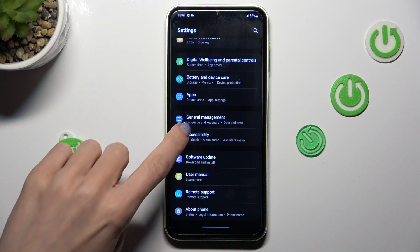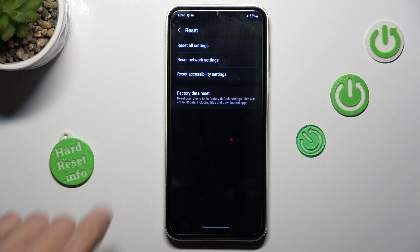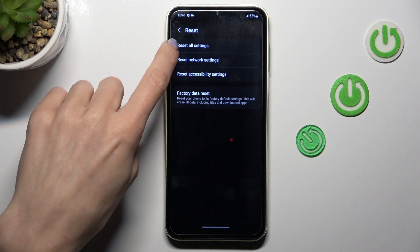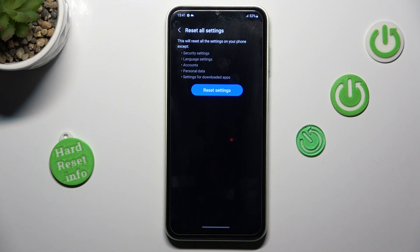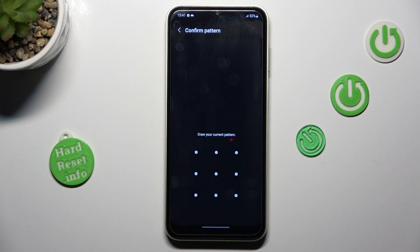Go to Reset and select Reset All Settings. Now confirm that you want to reset all the settings on your phone — this will reset security settings, language settings, accounts, personal data, and settings for downloaded apps. Then enter your unlock pattern to confirm.